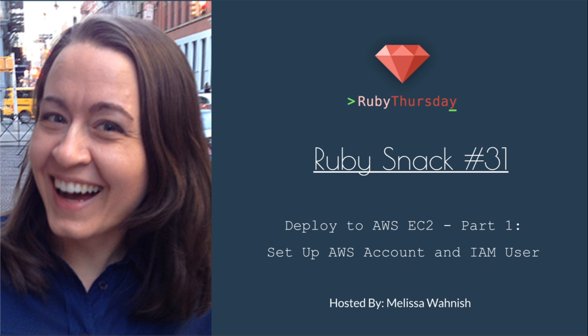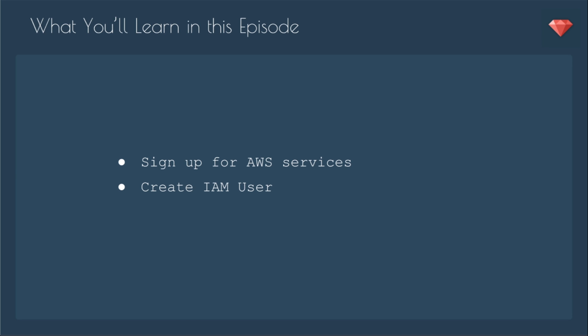Amazon is very focused on security. That's great. What that means is that there are several steps involved in getting set up in order to use their services. What you'll learn in this episode is how to sign up for AWS services and then how to create an IAM user.